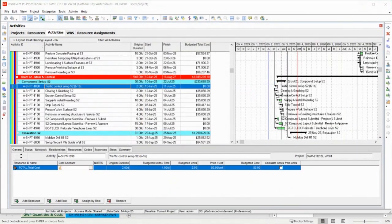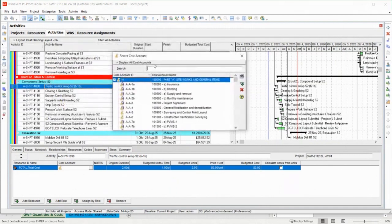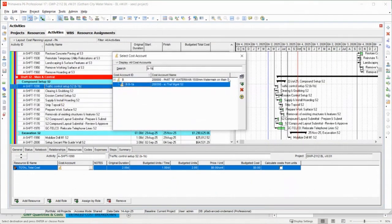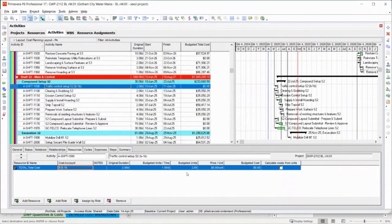I'm going to put in my cost account. The cost account showed up on the other screen. That's my cost account that matches my bid item. Notice here, calculate cost from units is uncoupled, and then I put my cost in there. So now I have a cost here.